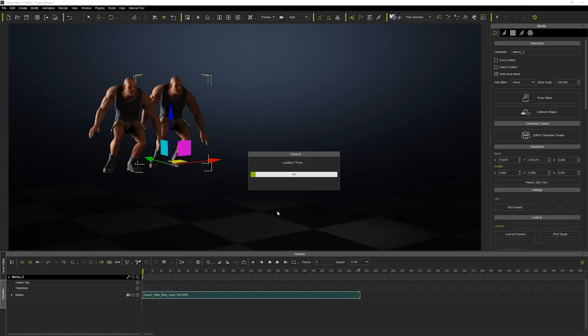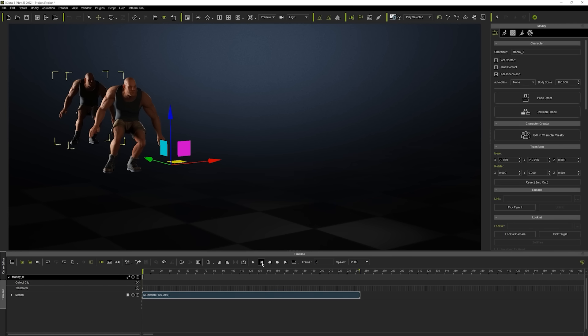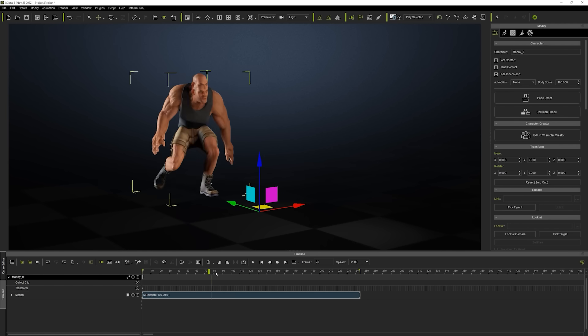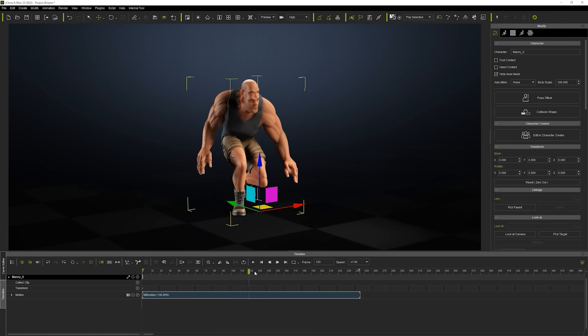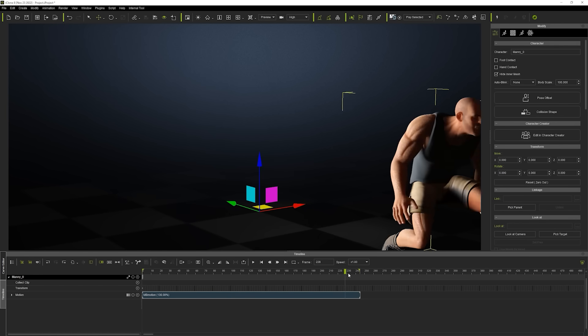You'll notice the changes I've made upon playback, and you can use the zero out button in the attributes tab to get the duplicated character in the exact same starting position for a more noticeable difference regarding the edits we've made in Mobu.